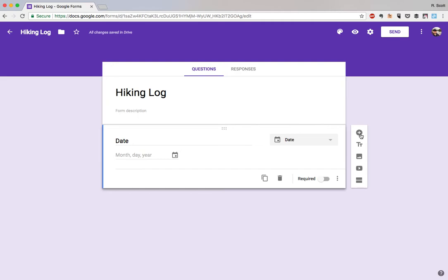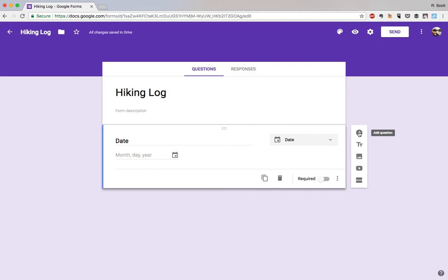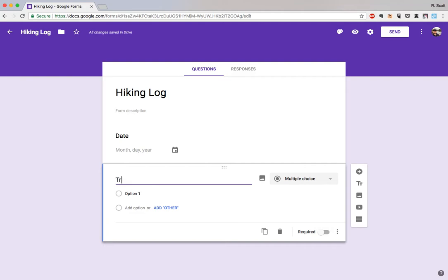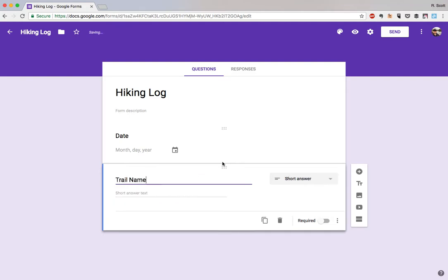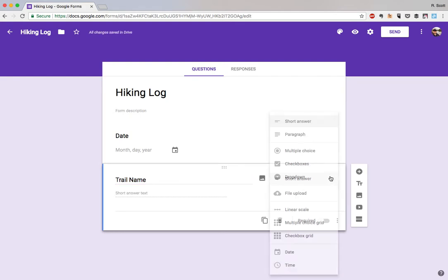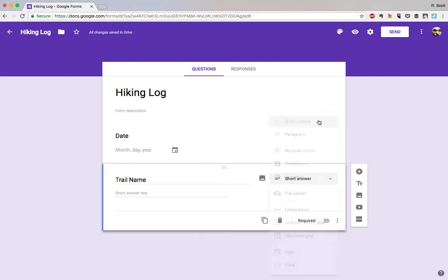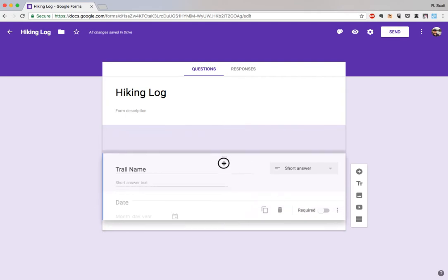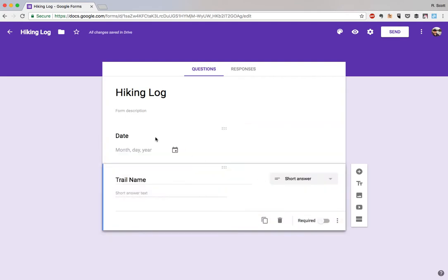If you head over to the right here you'll see this add question button. There are some other options we're not going to get into today, but if you click the add question button, lo and behold it pops up another question. We'll start this question with trail name because we probably want to keep track of that. The form input changed to short answer, that's exactly what we want. You can actually change the order of the questions by just dragging.